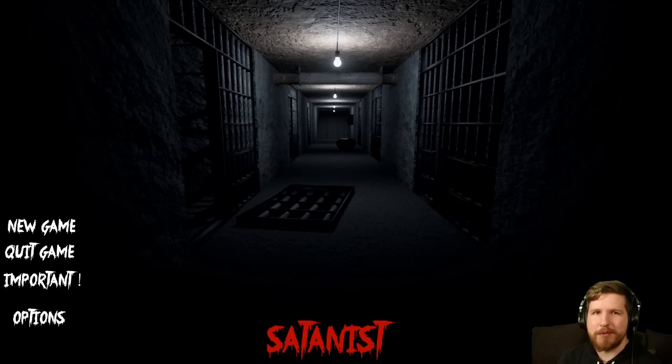Hey guys, it's John, and welcome to my playthrough of a new indie horror game on Steam called Satanist.